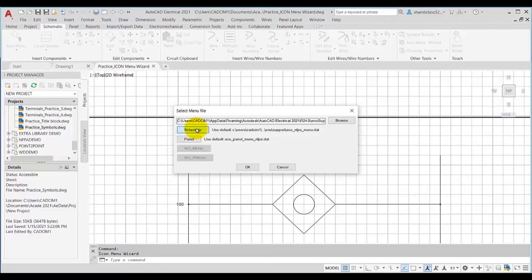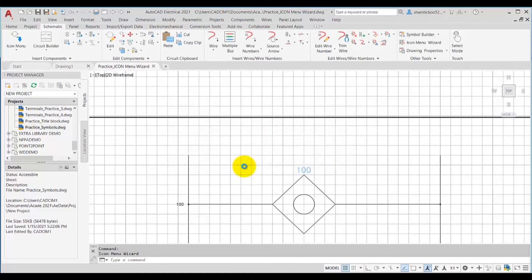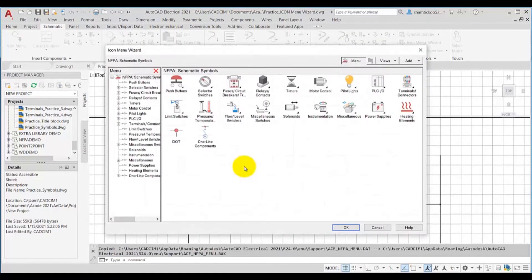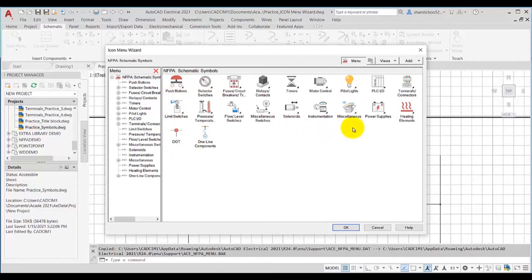Now suppose I want to keep this schematic file only, then I will choose this button. Now I will choose the OK button. On choosing the OK button the icon menu wizard dialog box is displayed.